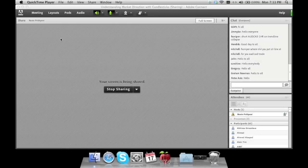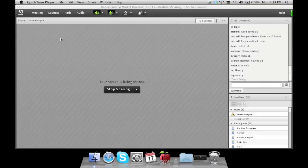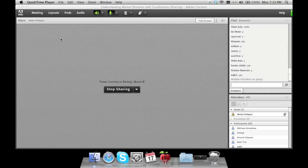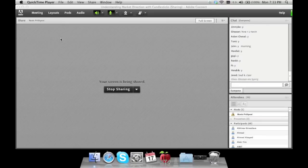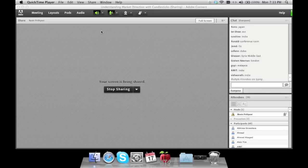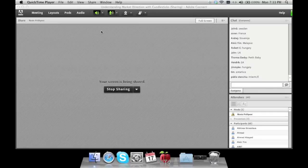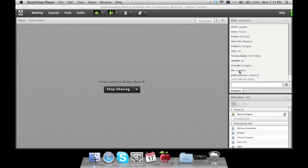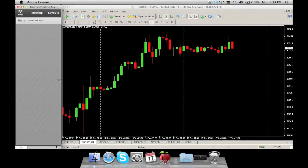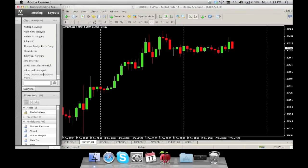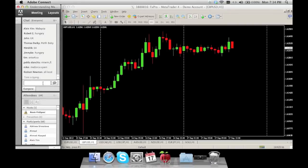Good morning, good afternoon, good evening — can everyone hear me and see my screen? This is the webinar for market direction with candlestick formations. We have attendees from Australia, US, UK, Dubai, Egypt, Holland, Middle East, India, London, Slovenia, Malaysia, Perth, Miami, Antarctica, and Spain — people from all around the world.